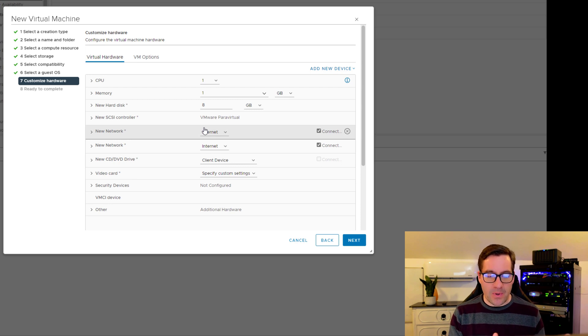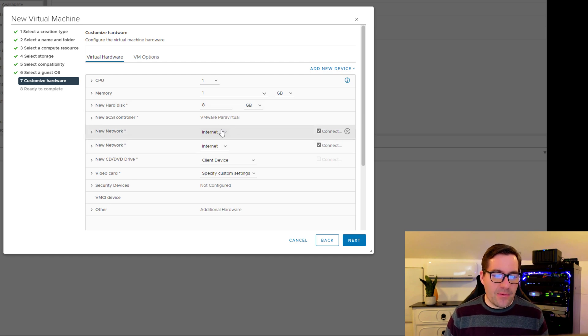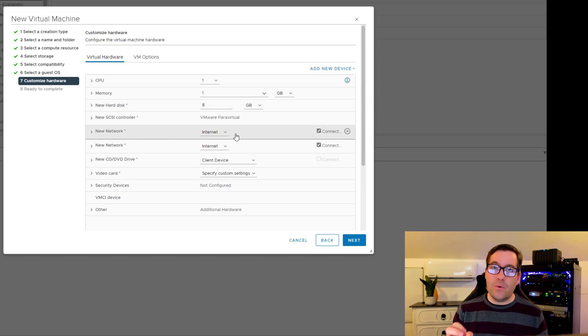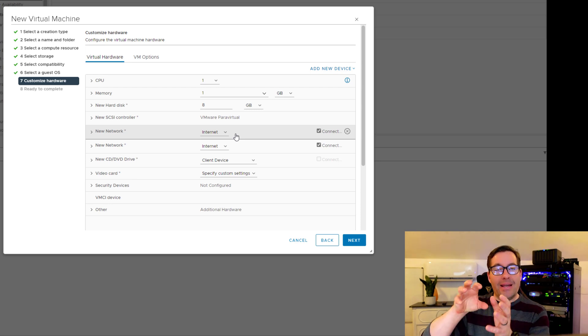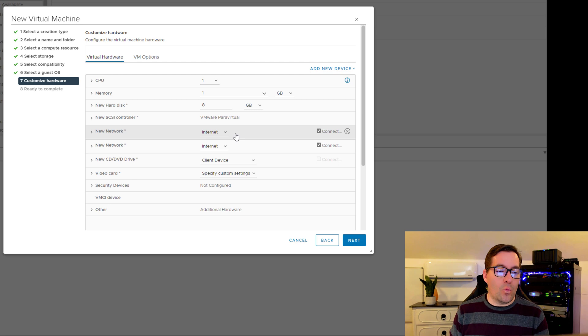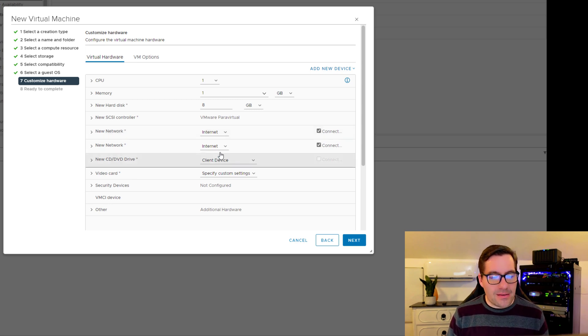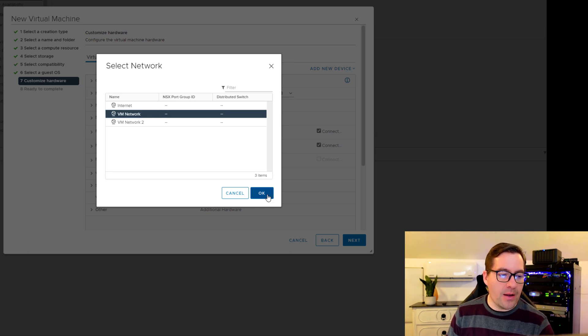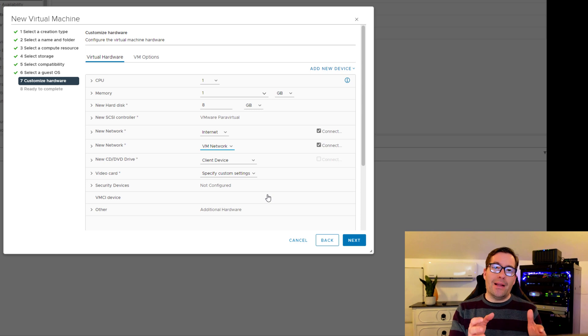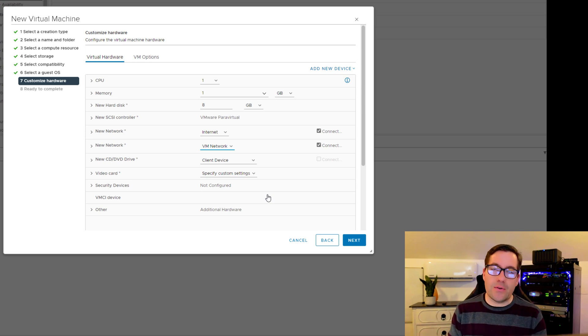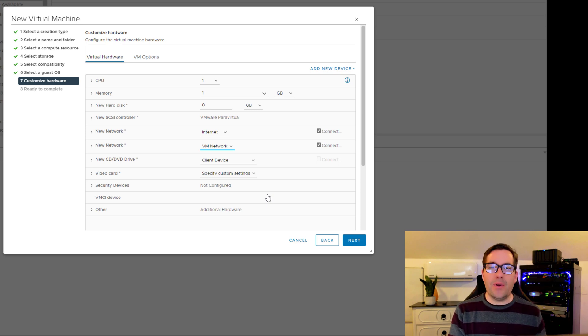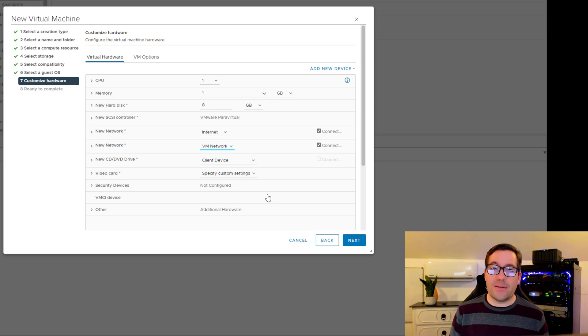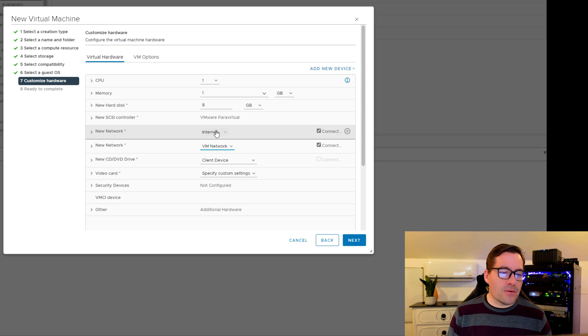By default, the new virtual machine wizard is going to add a single network adapter. We need to add a network adapter. They both are defaulting to internet port group, which we don't want. I'm going to leave the first network adapter connected to that internet port group, which in this lab environment simulates a WAN connection. On the second network adapter, we're going to browse and change this to VM network. That will allow that internal LAN connection. WAN in this case represents internet port group and VM network represents our LAN connection or trusted connection.